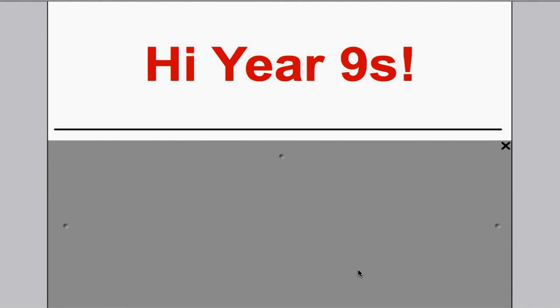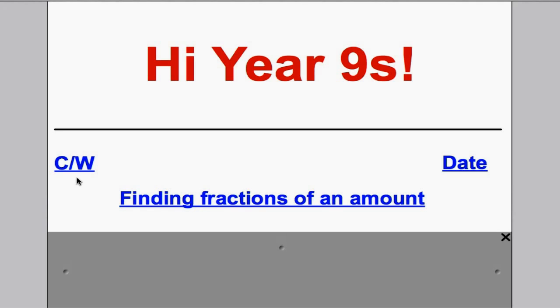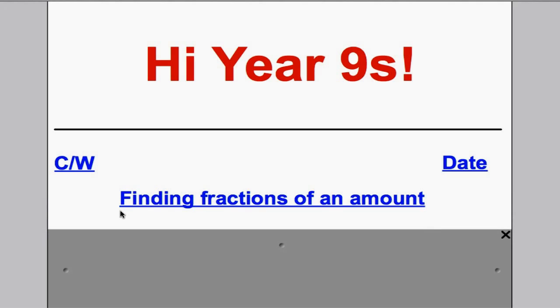Hi there Year 9s, welcome to another video by Mr. Hegarty and Mr. Arnold for your work this year. To start with, would you in your book please write down today's date and title. We are doing classwork today — we are finding fractions of an amount. Please put today's date that you're doing the work.